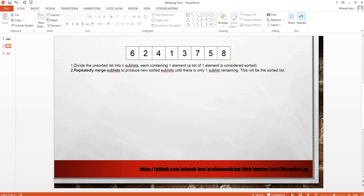Here we have the unsorted array and the algorithm is very simple. Step 1, divide the unsorted list into n sublists each containing one element. Step 2, repeatedly merge sublists to produce new sorted sublists until there is only one sublist remaining.